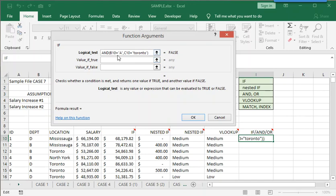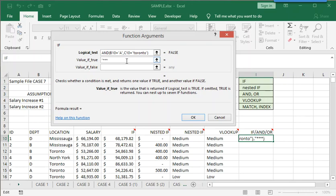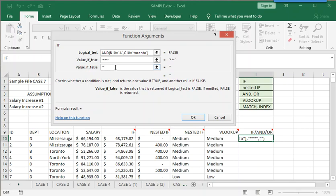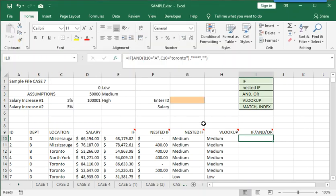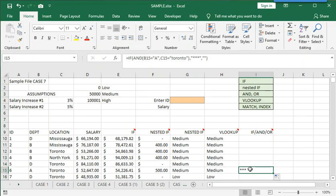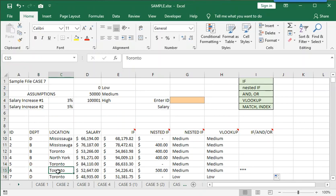If that's true, we'll put in a couple of stars inside double quotation marks. To leave the cell blank, two double quotation marks, nothing in the middle. And we could just as easily have used an OR function here instead of AND to give us a slightly different result. It all depends on the question. And then double click down. And you can see down here in cell I15 that department is A and the location is Toronto. So the little stars show up here.